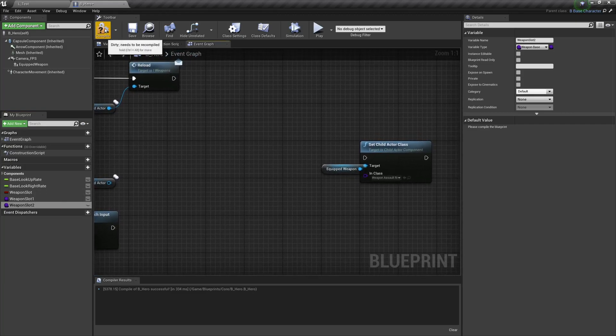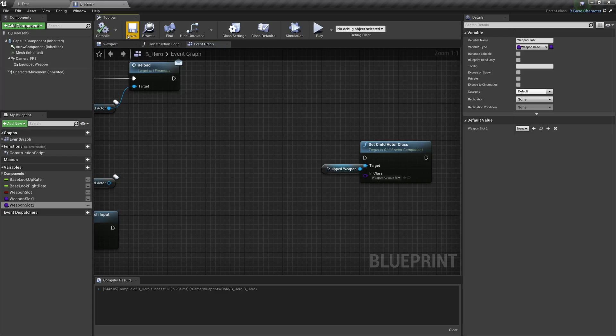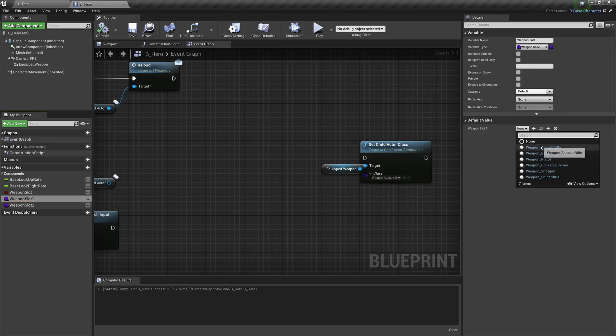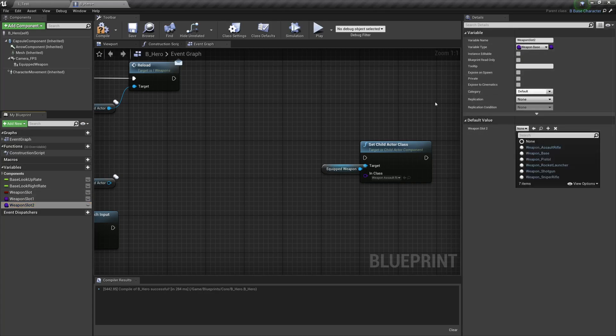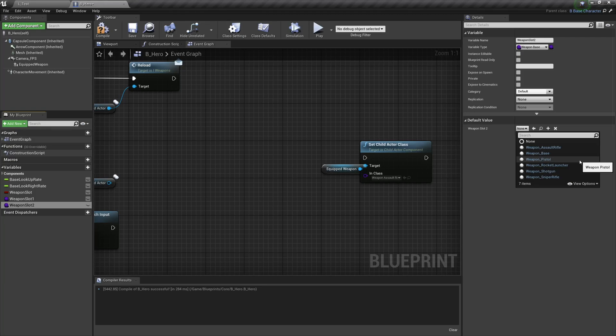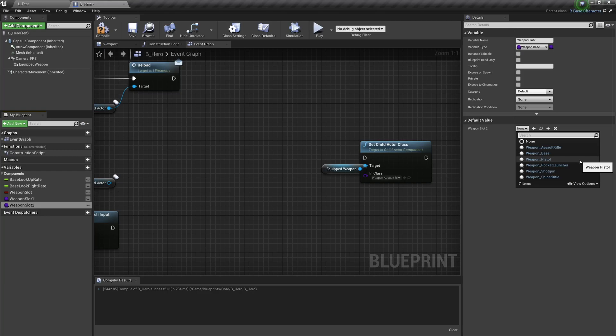So again, compiling and saving. To begin with, I'm going to make these weapon slots the standard weapons that most games would start you off with: an assault rifle and a pistol. You can see here that I'm only getting the options for weapon based classes because it's a weapon base variable. So to stop yourself or someone else accidentally selecting the wrong variable in this situation, you can hone down to base classes.